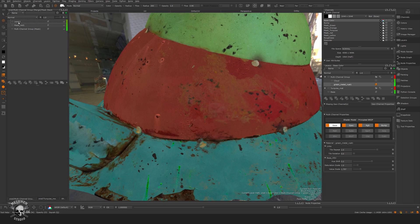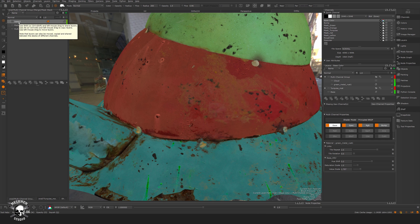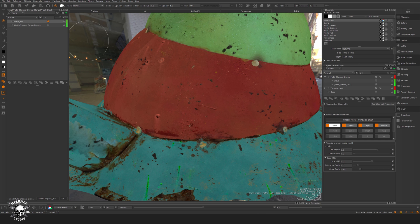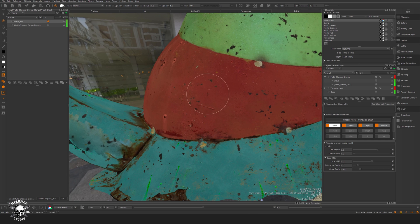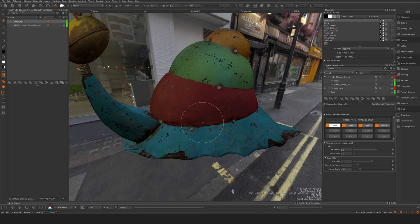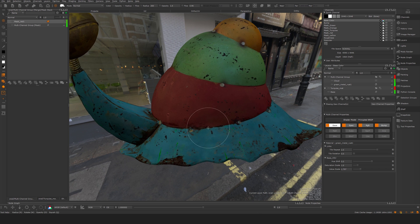Let me remove the temporary paint on top. Now let's take a look in the shading view with the shader.